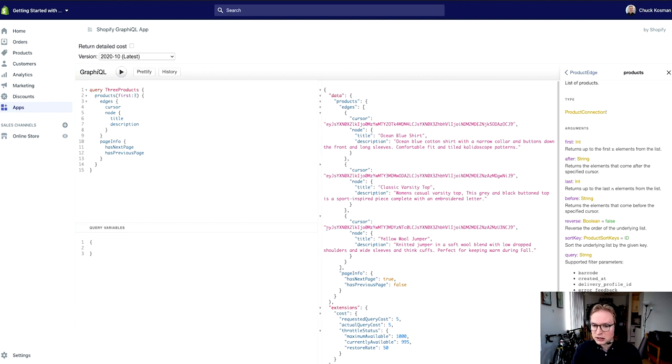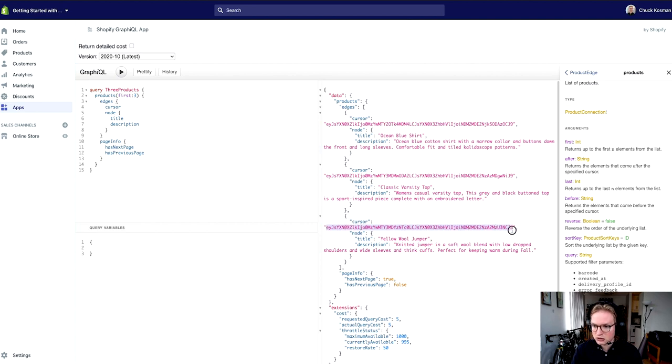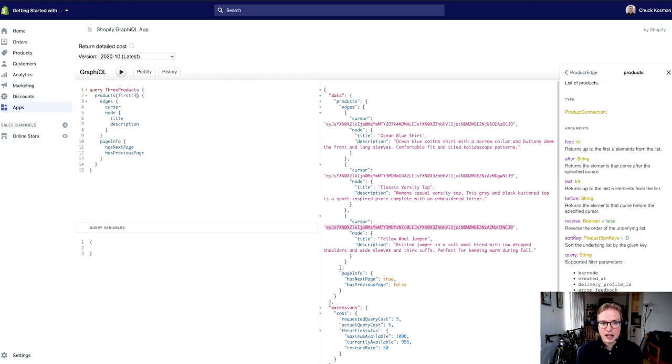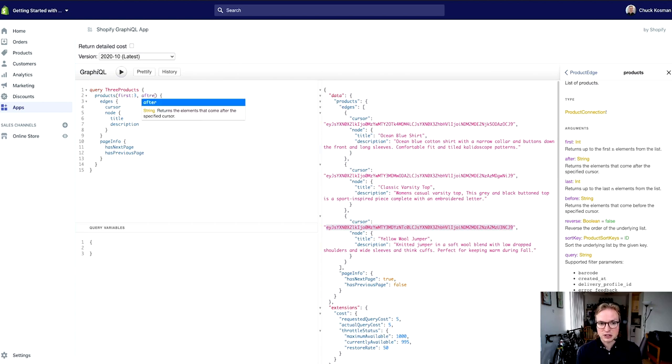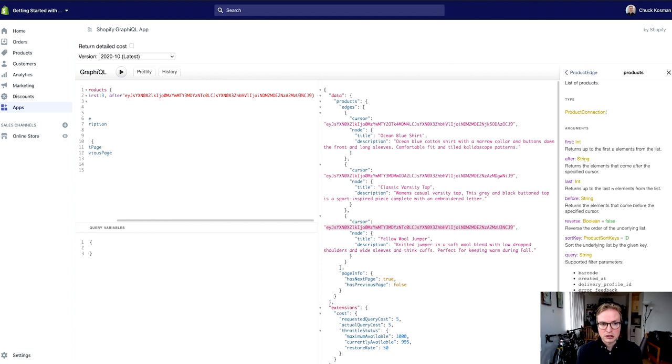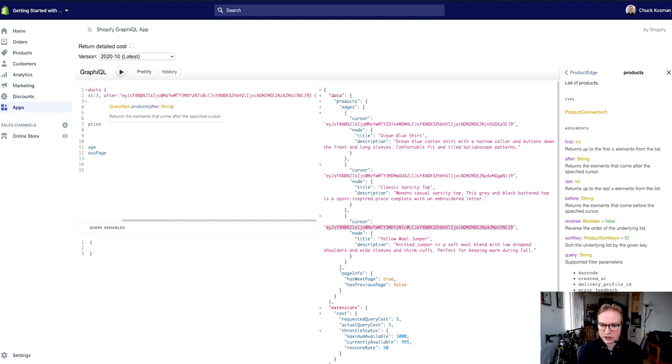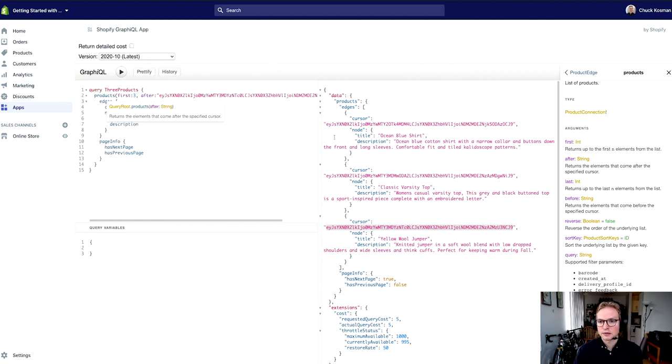So the last cursor that I retrieved is this string. I'm going to copy that string and supply a second argument to say after—I need a colon here—after this particular cursor.